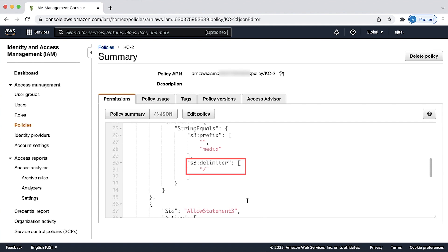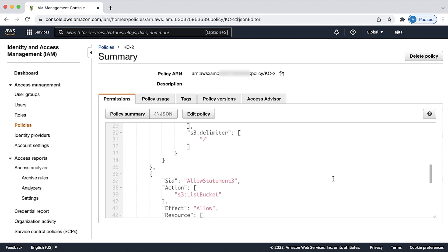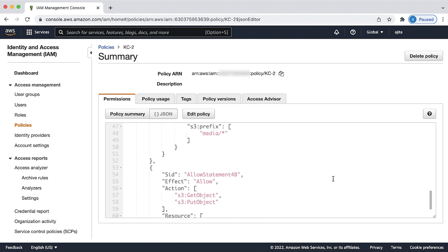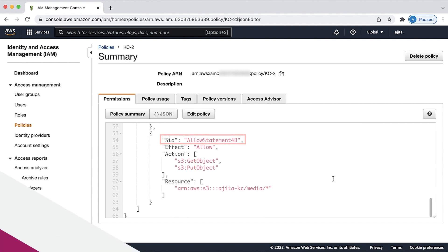Allow statement 4b allows the user to download S3 get object and upload S3 put object objects to the folder in the bucket.